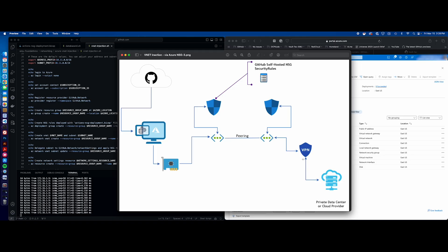Hello and welcome to this video. In this video, we're going to be exploring GitHub-hosted runners' private networking using Azure VNet Injection. There are really two ways to do this. I've done a previous demonstration using the Azure Firewall — I'll link that above. This way is using the network security groups.